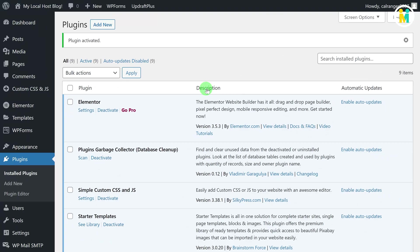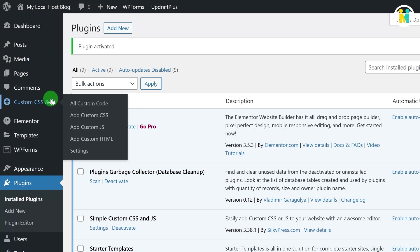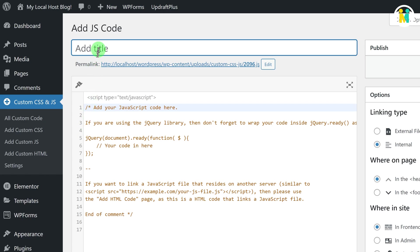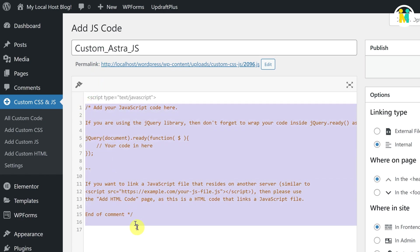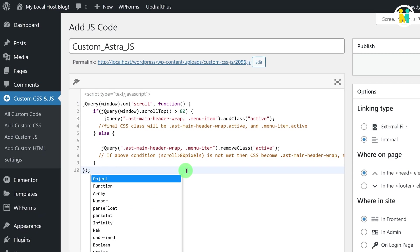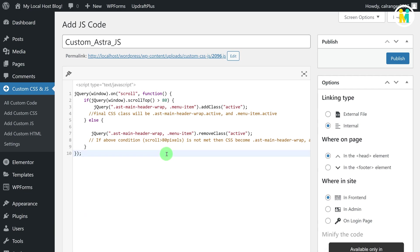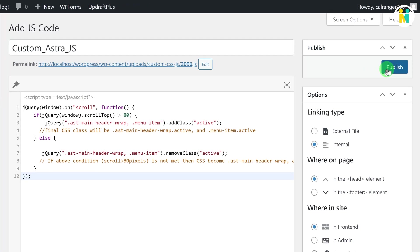To add the required jQuery code, just hover over the Custom CSS and JS tab, then click on the Add Custom JS option. Now here in this field, just write the relevant title of the file, then select and delete all the unnecessary comments, and then paste the copied jQuery code from the downloaded file. If you are not understanding this jQuery code, then don't worry, I will be explaining it a little bit later. Once you paste the jQuery code, then click on the Publish button.